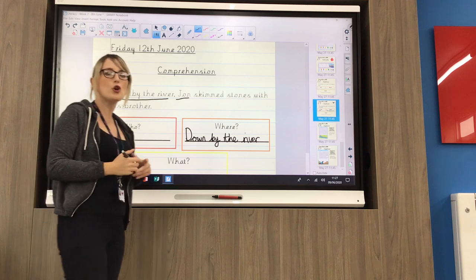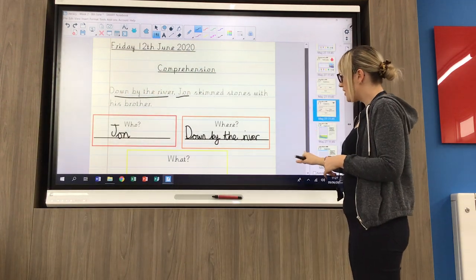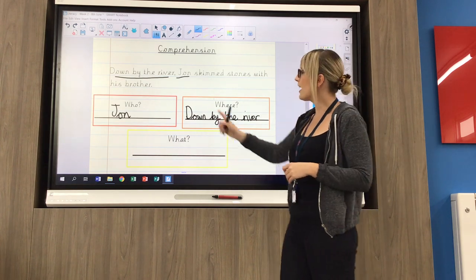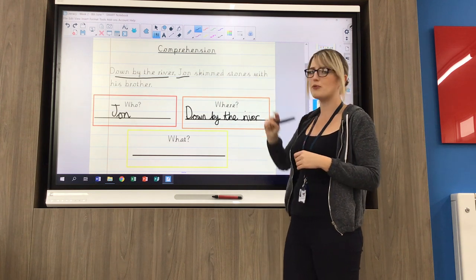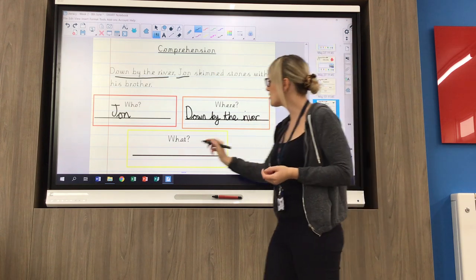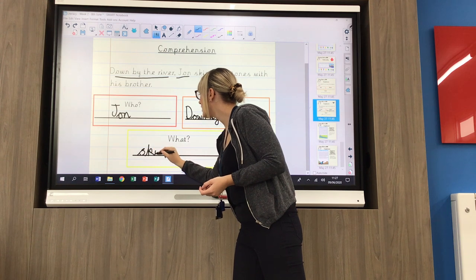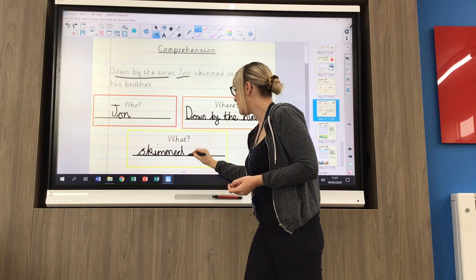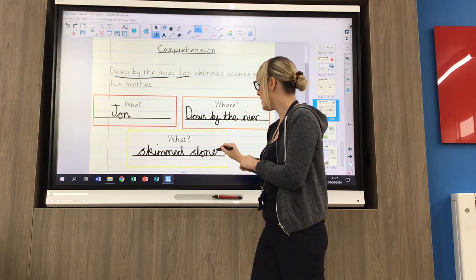Your yellow one then is your what, and this is the one we seem to struggle with the most. If we're thinking of what, it's an action — what did they do? Down by the river, John skims stones with his brother. So what did he do? What's the action? He skimmed stones. I'll write it in my box and I can copy the spellings from my sentence.